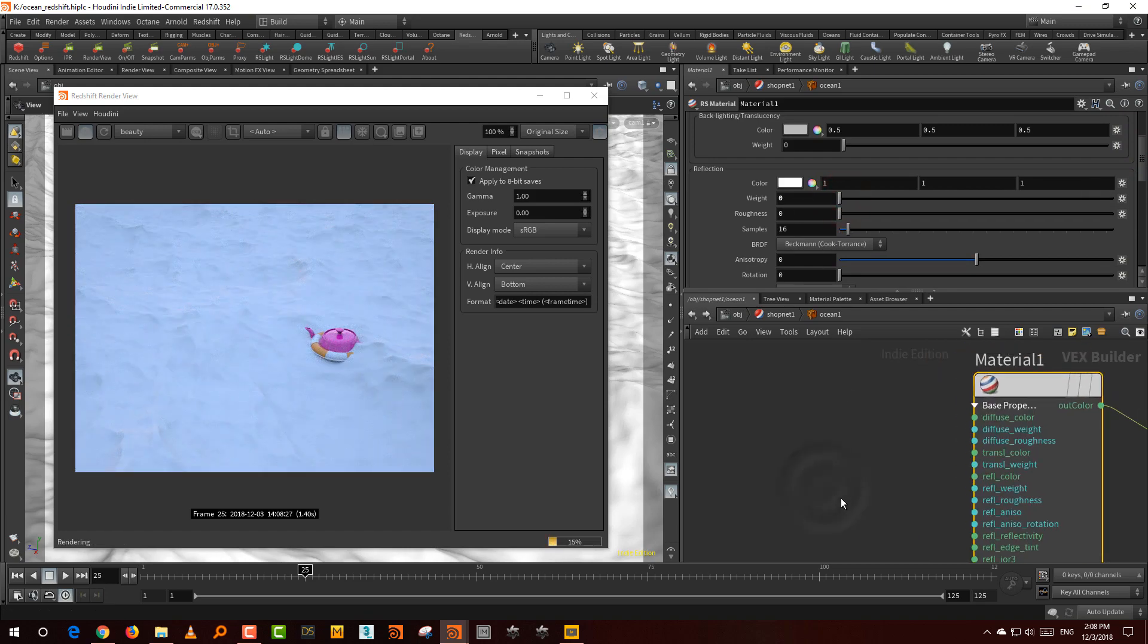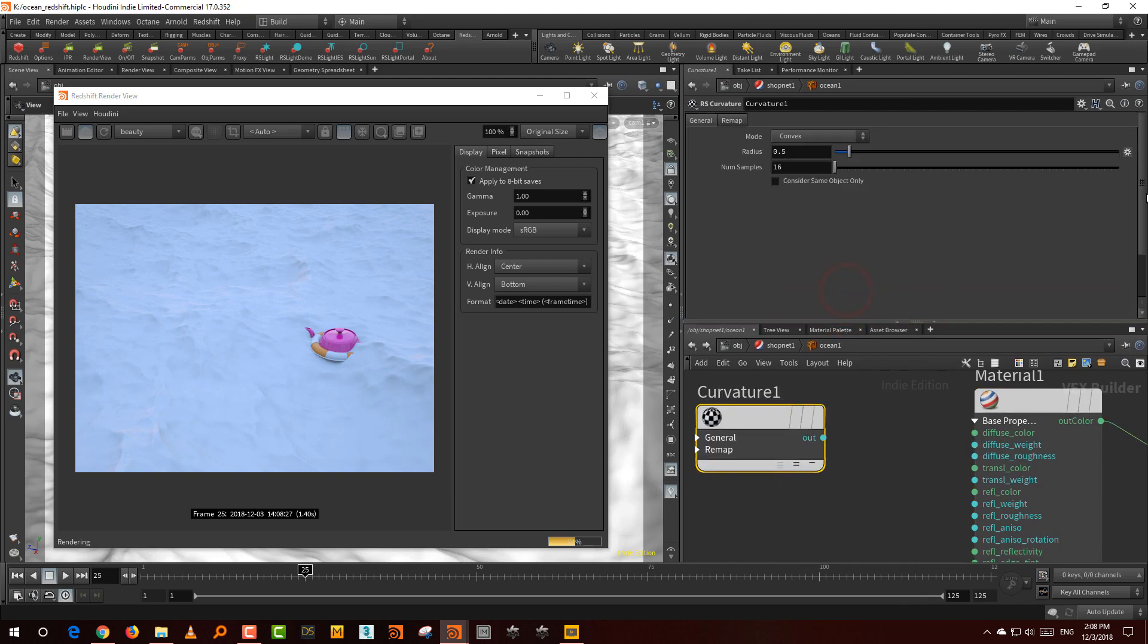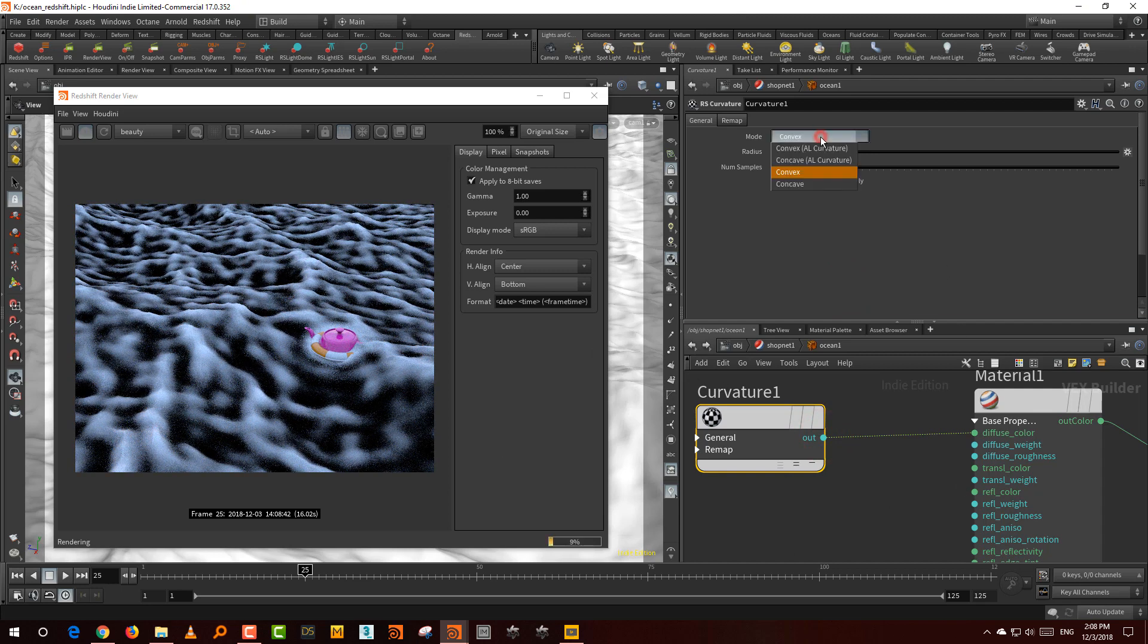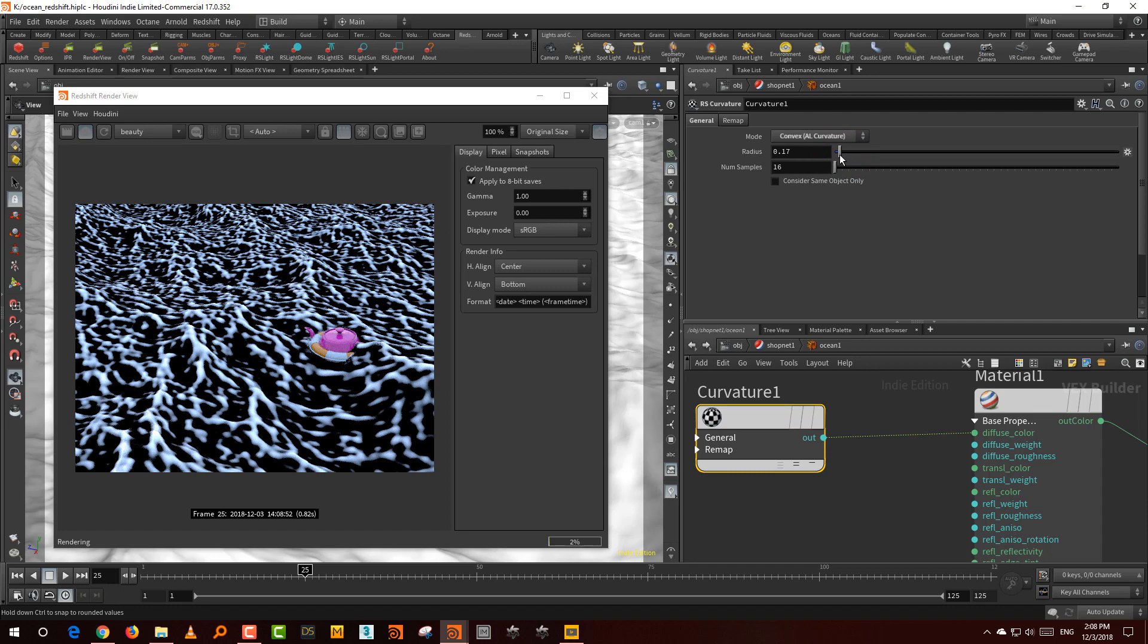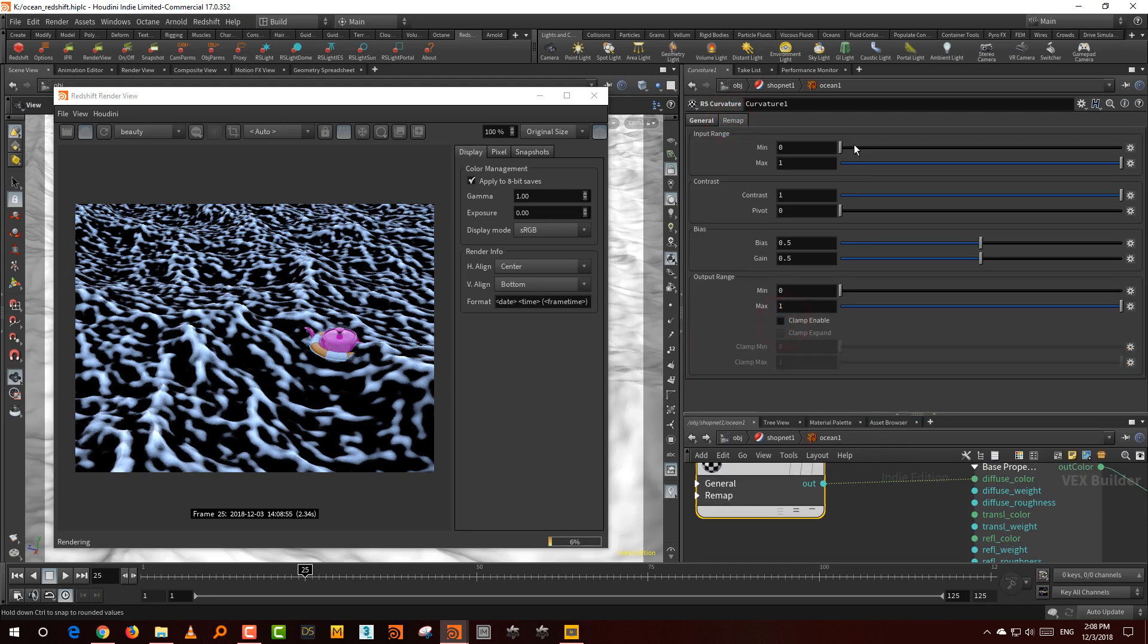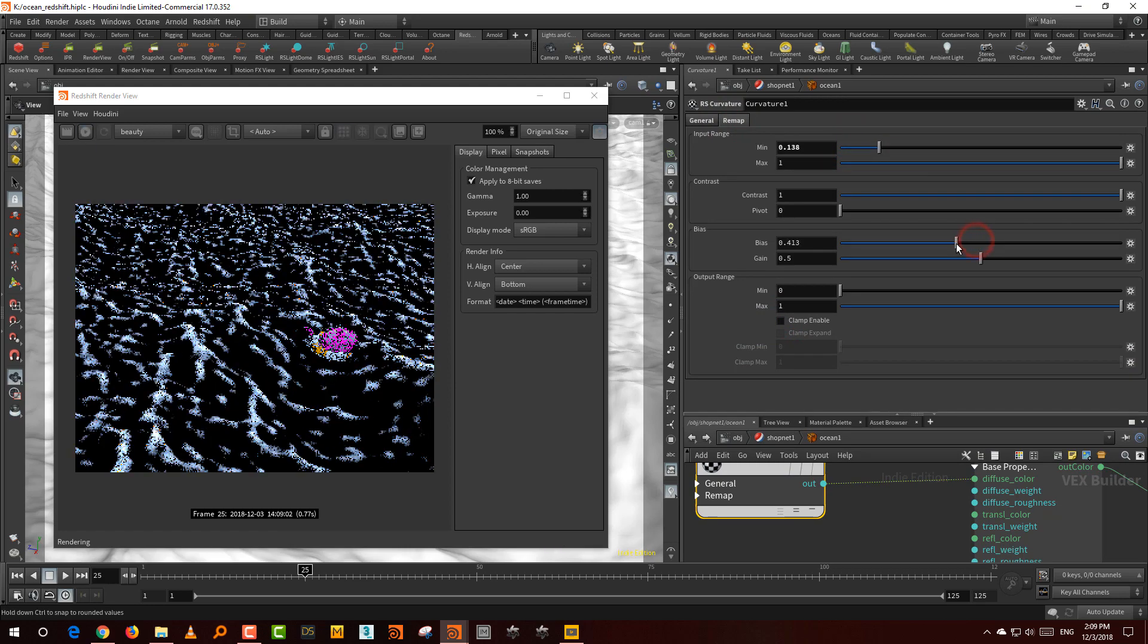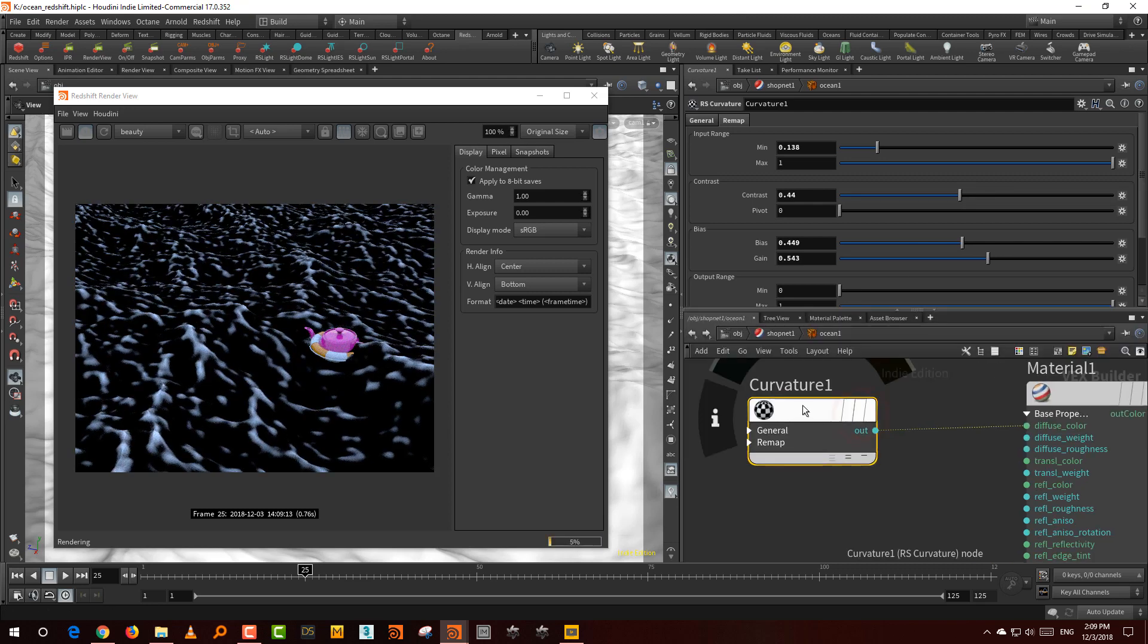What you want is you want to take a curvature map and in the curvature map, let's connect this to diffuse color. There you go, you get white caps. Change this to convex curvature so it's a little more controlled. Lower the radius to about 0.2 and then just adjust it in the remap. You can adjust the input range and adjust the bias and the gain and lower the contrast a little bit so it sort of fades out. This is good.